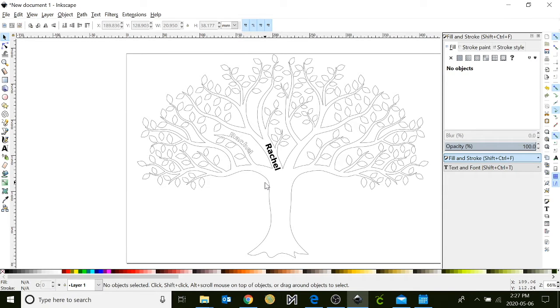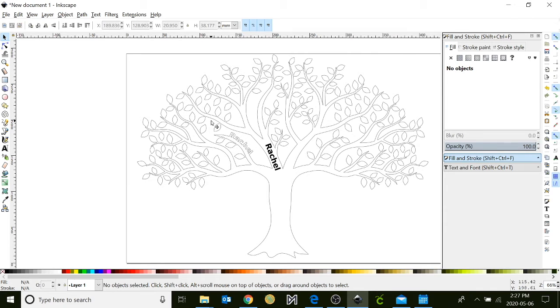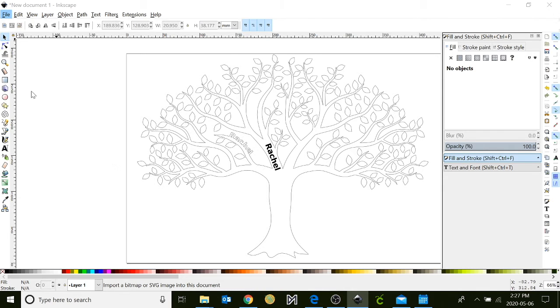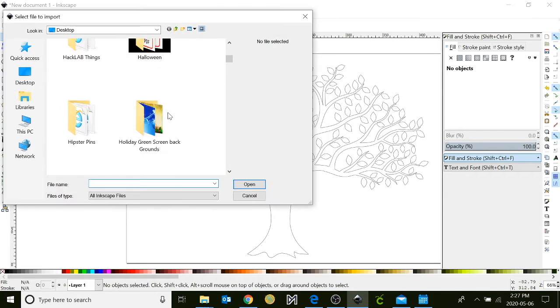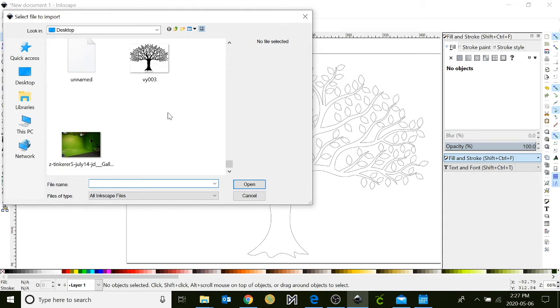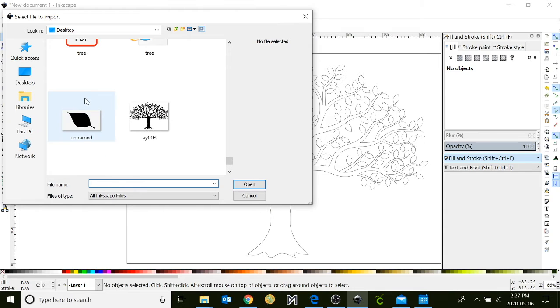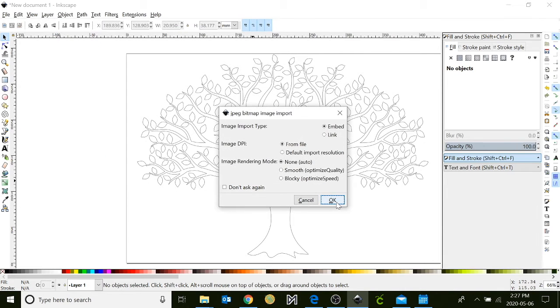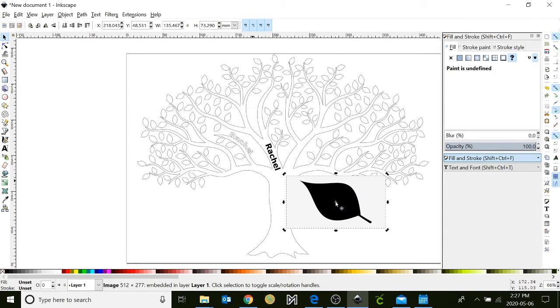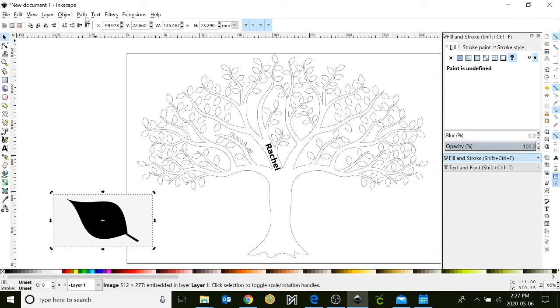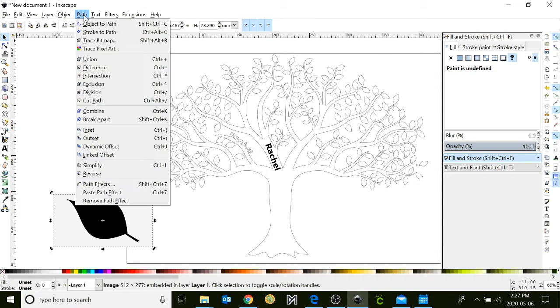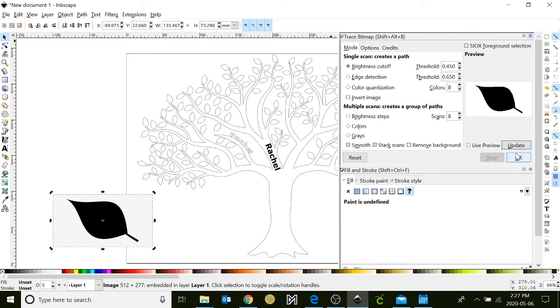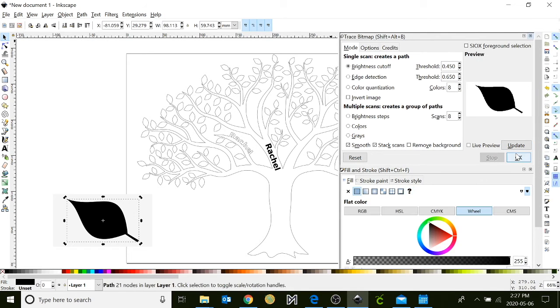There's another option where you can bring in another object. So I'm going to bring in a leaf, and I'm going to attach a leaf to the branch here on our tree. I'm going to go to file again, import, find my leaf. I'm going to open it, click OK. I'm going to do the same steps as before when we first brought in our first tree. I'm going to go to path, trace bitmap, I'm going to click update, and I'm going to click OK.